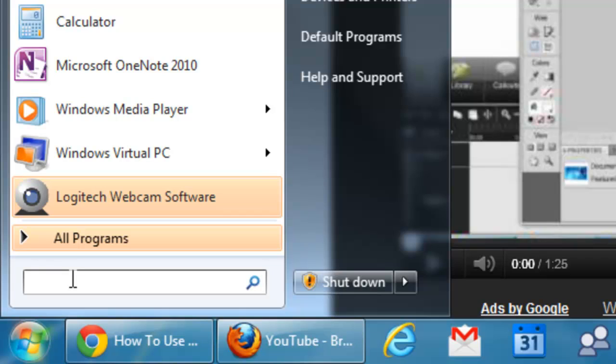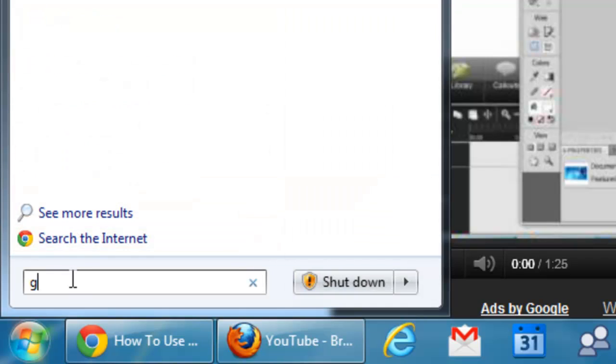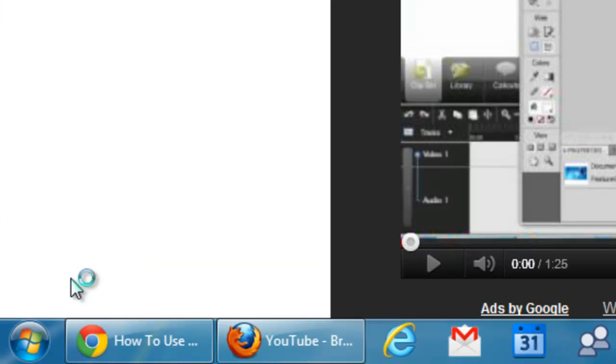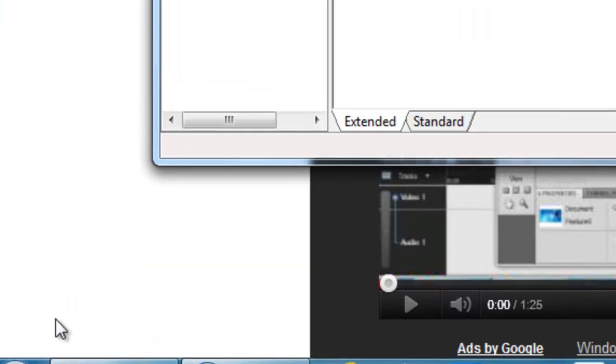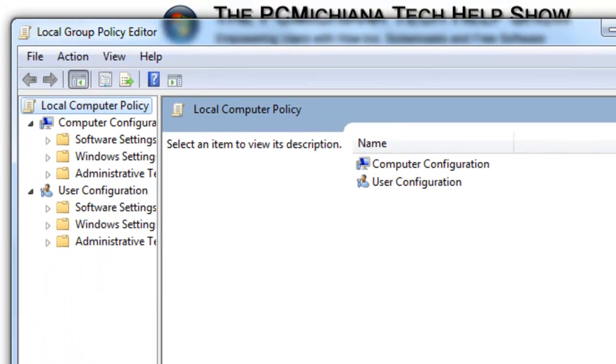So, as a starter, go ahead and go to the start menu and type in gpedit.msc. This will bring up your group policy editor.